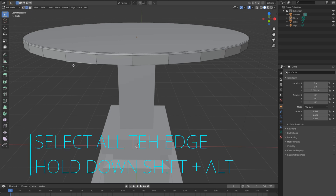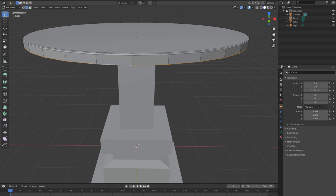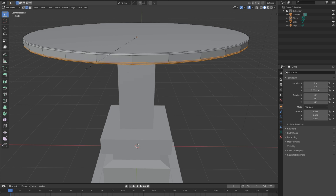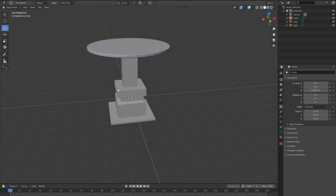To bevel the bottom, go to edge select. To select all the edges, hold down Shift+Alt and click on one of the edges — it will select all the edges. To bevel this edge again, hit Ctrl+B and bevel.